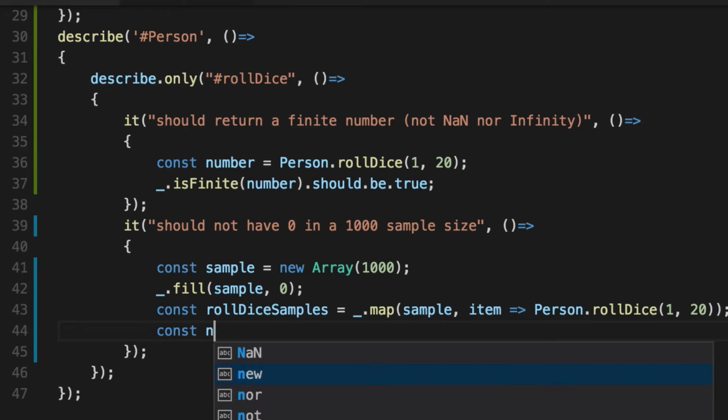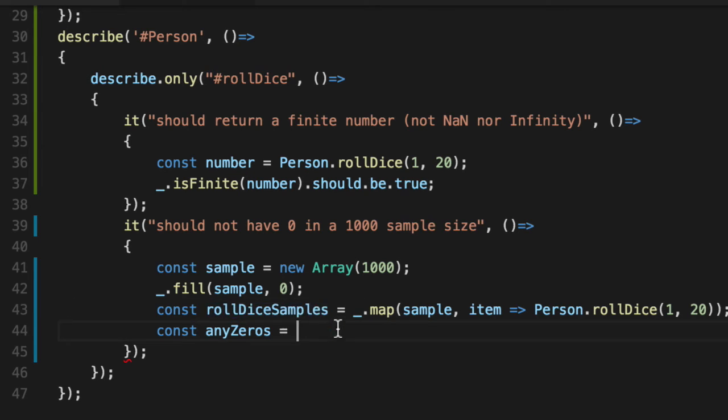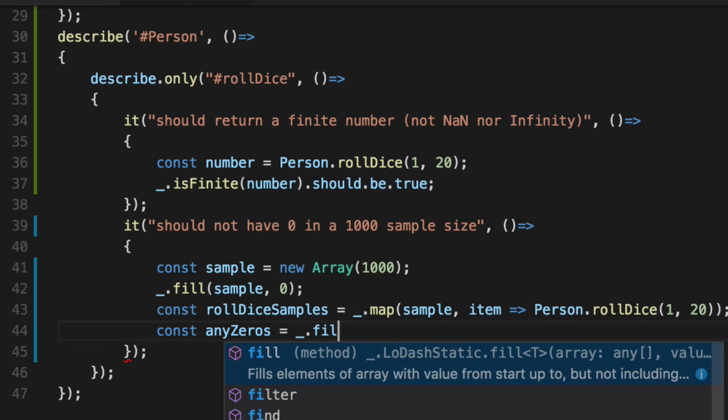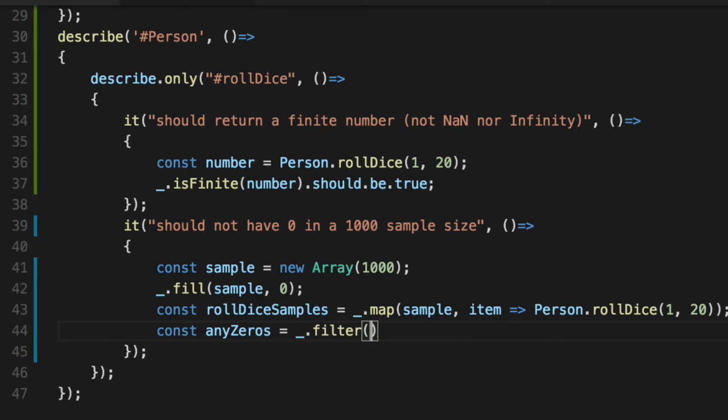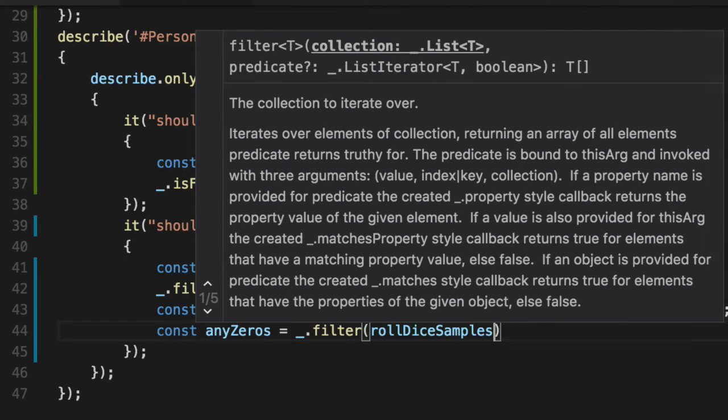any zeros. So we're going to filter out all the items in the array that equals zero. Hopefully if the algorithm works, there's no zero. It's always a number between one and 20. Sadly, in the code, they just had no unit tests. So we're having it now. We're going to use filter because it's the easiest and we'll say roll dice samples.